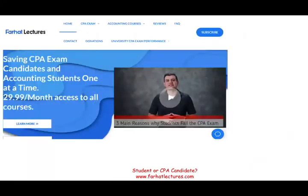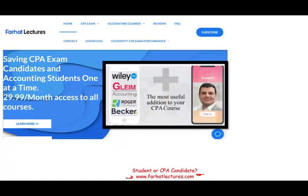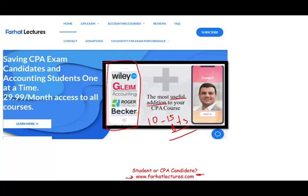If you are studying for the exam, I strongly suggest you take a look at my website farhatlectures.com. I don't replace your CPA review course — I don't intend to do that — but I can be a useful addition. I can add 10 to 15 points to your score by explaining the material differently. If I explain it differently, you understand your CPA review course better, and if you understand your CPA review course, you will do better on the CPA exam.